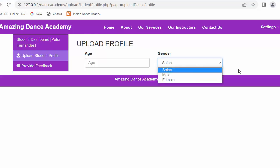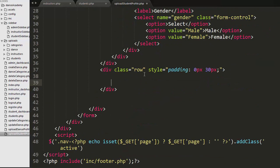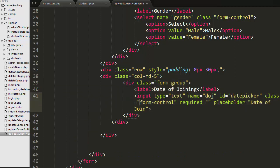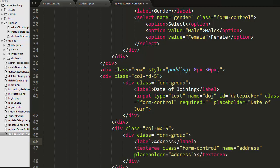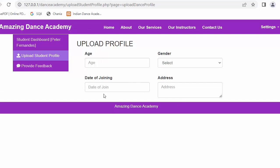After saving and refreshing, the dropdown started displaying. I then created one more row immediately after, with a column-5 div and a form group to display the date of joining — an input of type text with relevant attributes. Then another column-5 div with a form group containing a textarea to allow the student to enter their address.